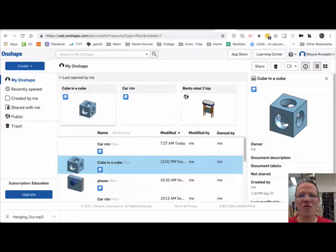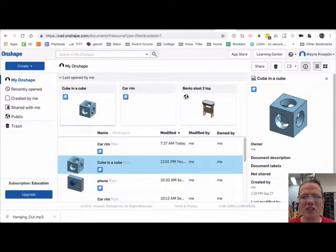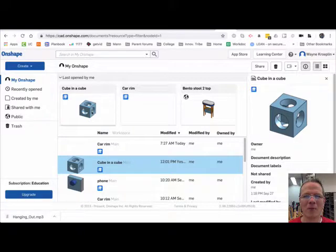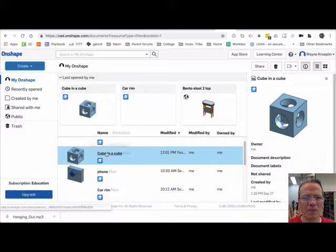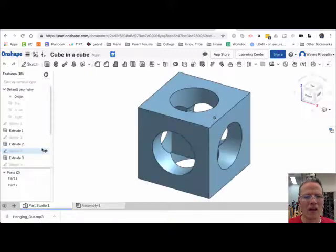Did you know that you can 3D print right from Onshape? Take a look. First, choose the document you want to 3D print and open it.